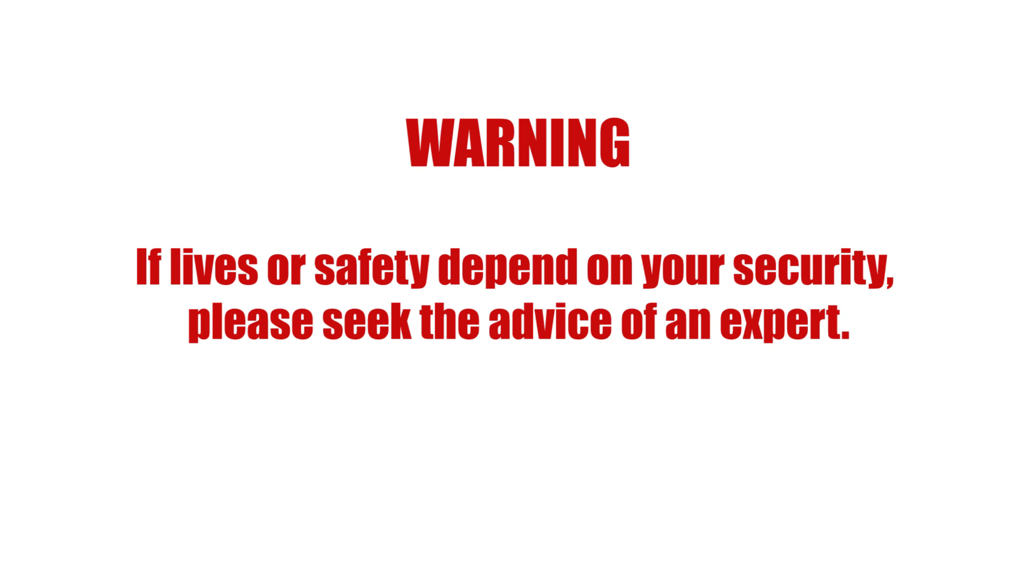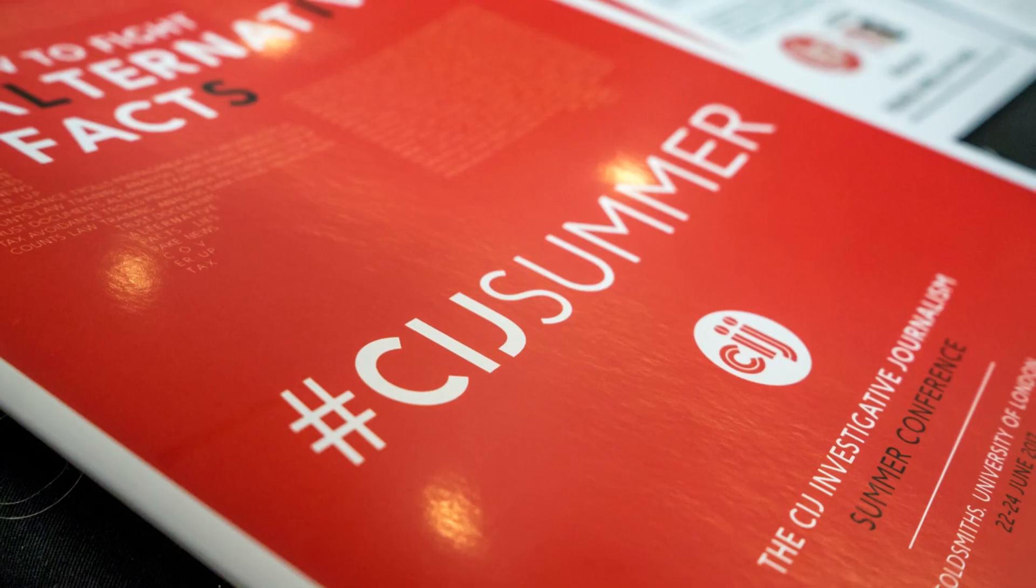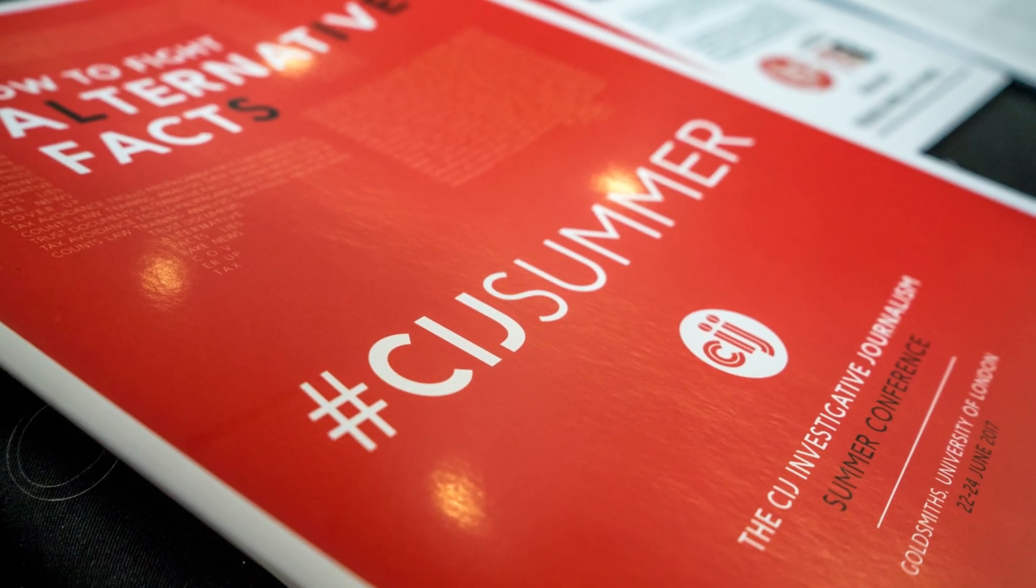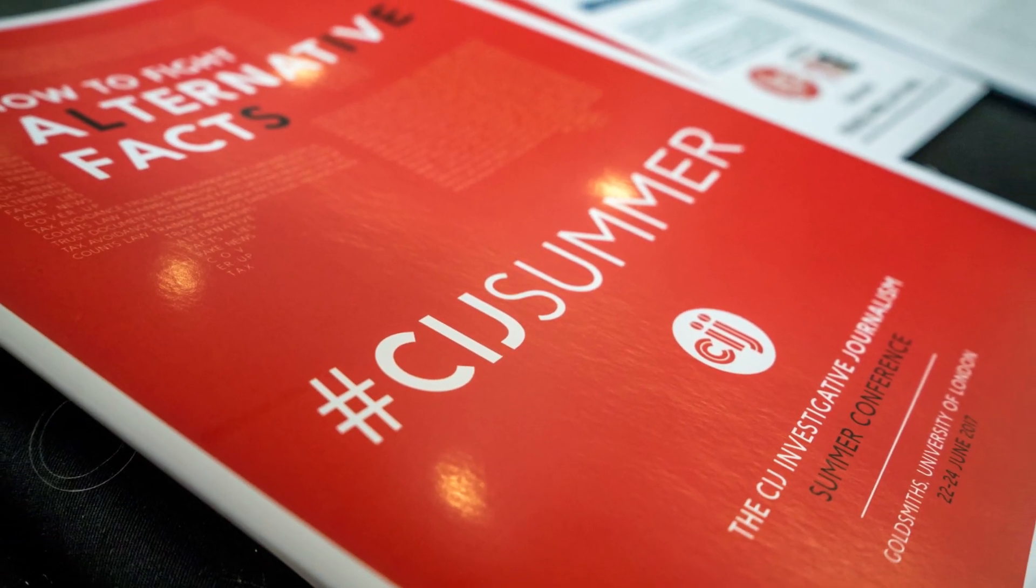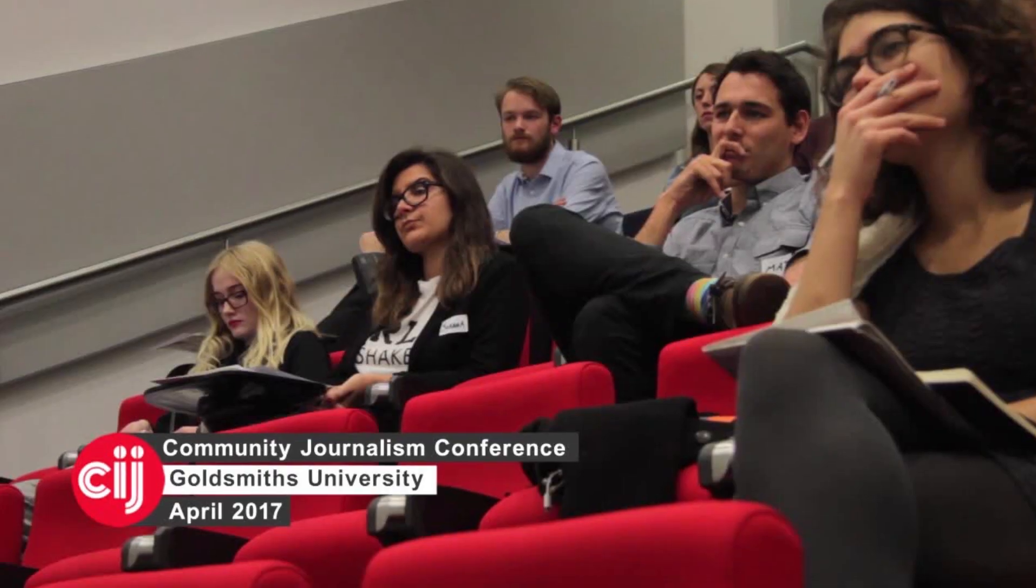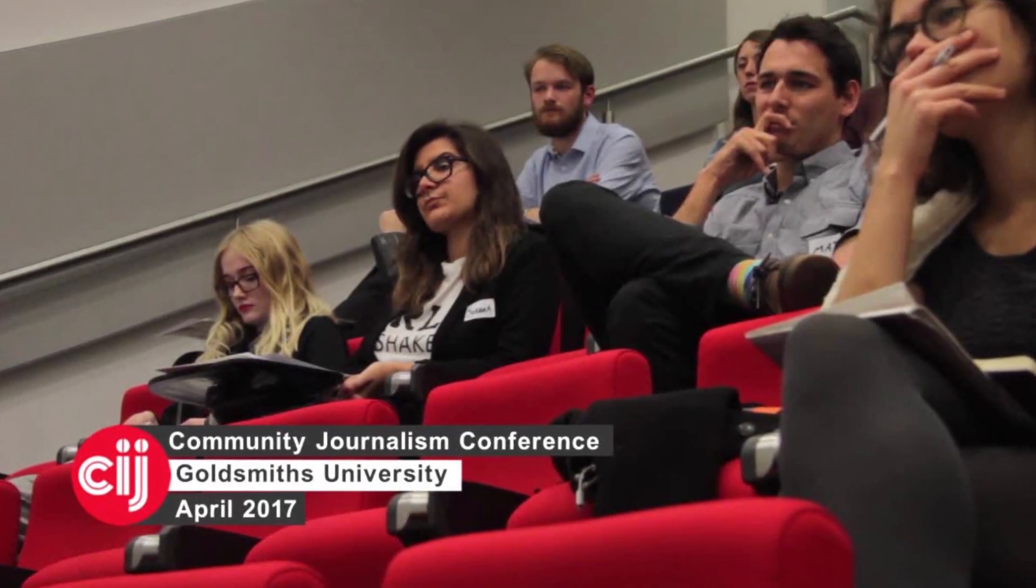The Center for Investigative Journalism is a pioneer in providing expert information security training services to journalists and journalistic institutions.